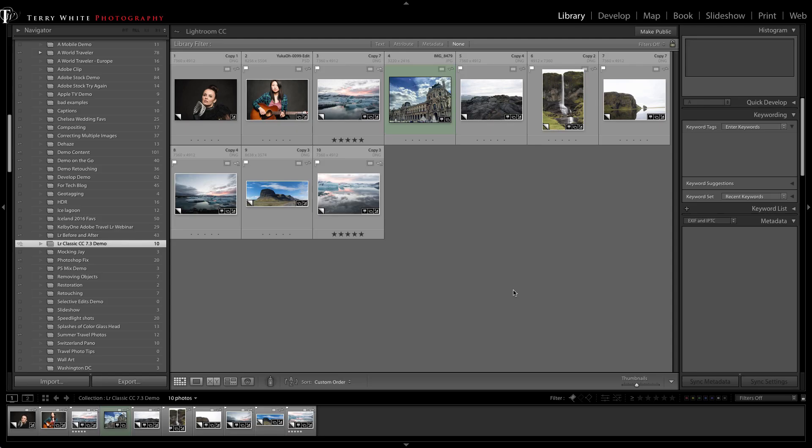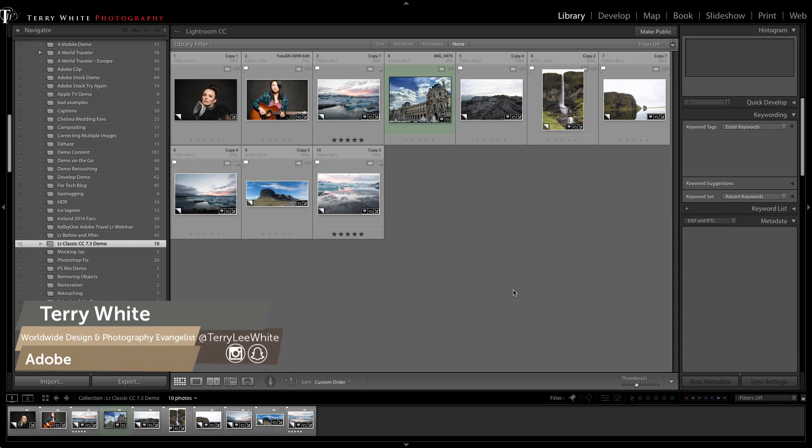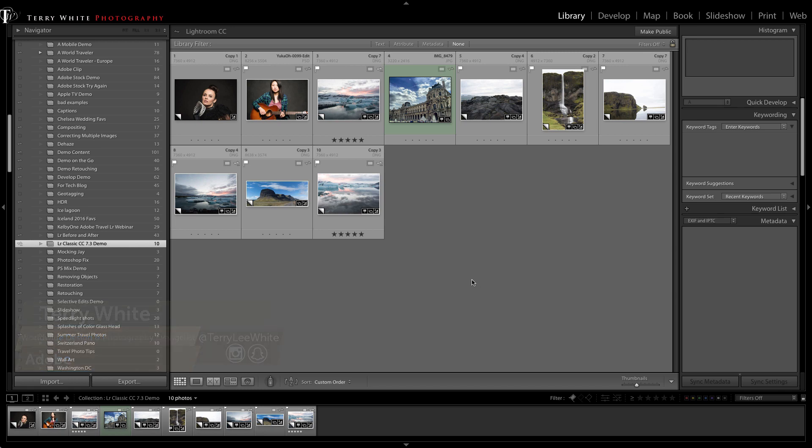Hello, my name is Terry White and I'm very happy to show you some new updates to the brand new Lightroom Classic CC 7.3 update that was just released today, April 3rd.